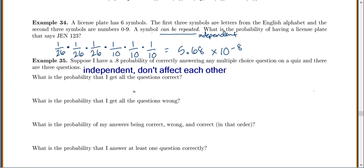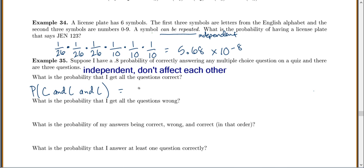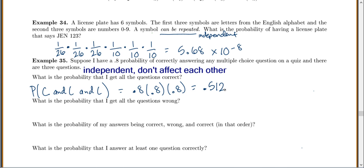What's the probability that I get all the questions correct? I need to get the first one correct, and the second one correct, and the third one correct. The first correct has a 0.8 chance, the next is also 0.8, and the next is also 0.8. Because I'm looking for the probability of 'and,' I multiply them. So I get 0.8 × 0.8 × 0.8 = 0.512.